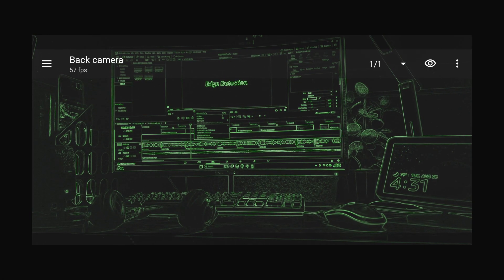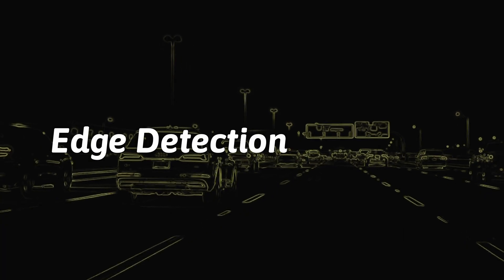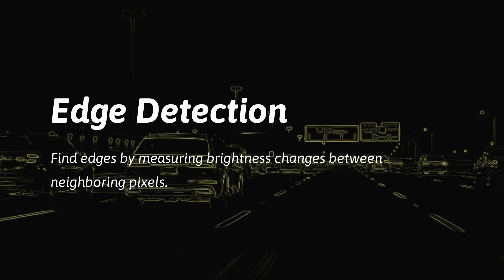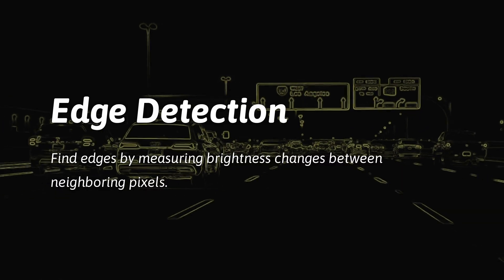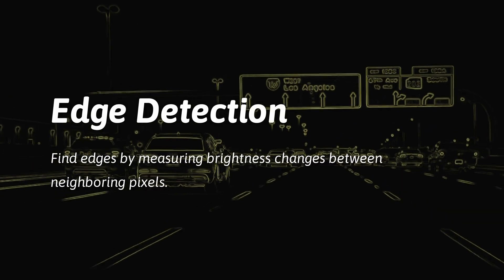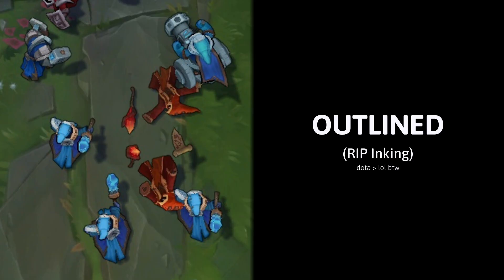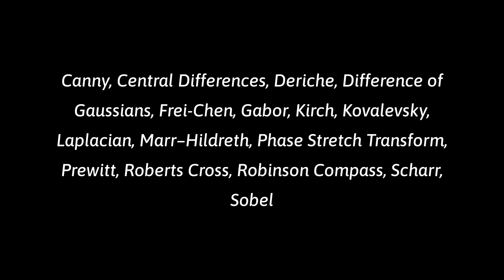This filter probably looks familiar to you. We call this filter edge detection, where we find edges by measuring brightness changes between neighboring pixels. A popular use was in League of Legends, where they used edge detection for character inking before it was removed. There are tons of ways to calculate edges,